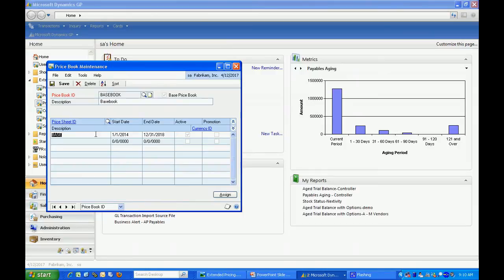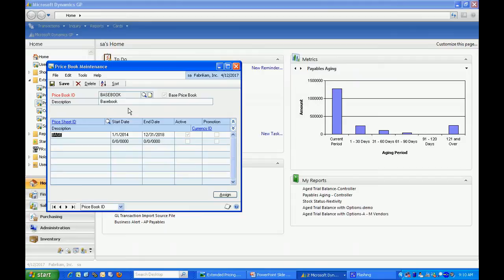What I've done is I've used this base price book as a default. It's kind of a safety net for all the pricing in my system. If a particular customer or group of customers does not have special pricing, they will default to the base book.